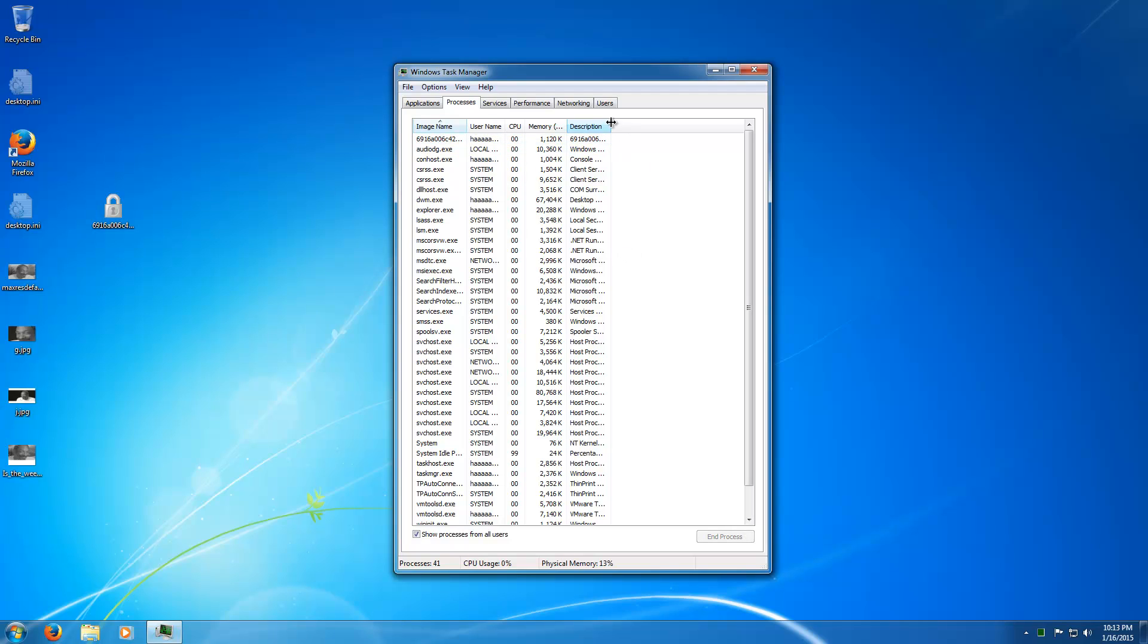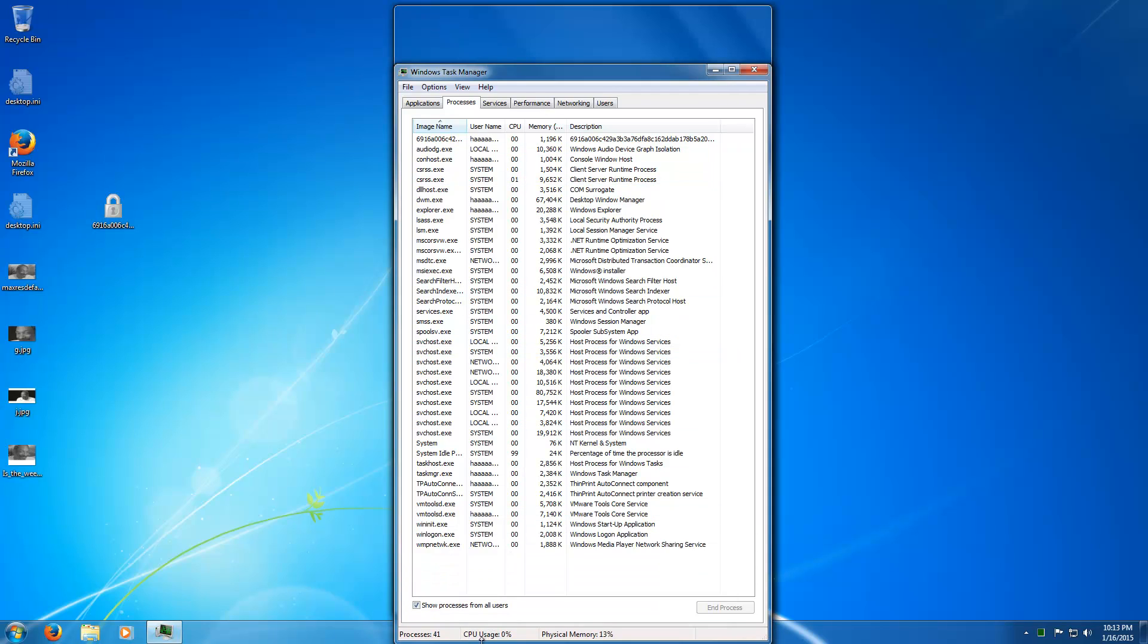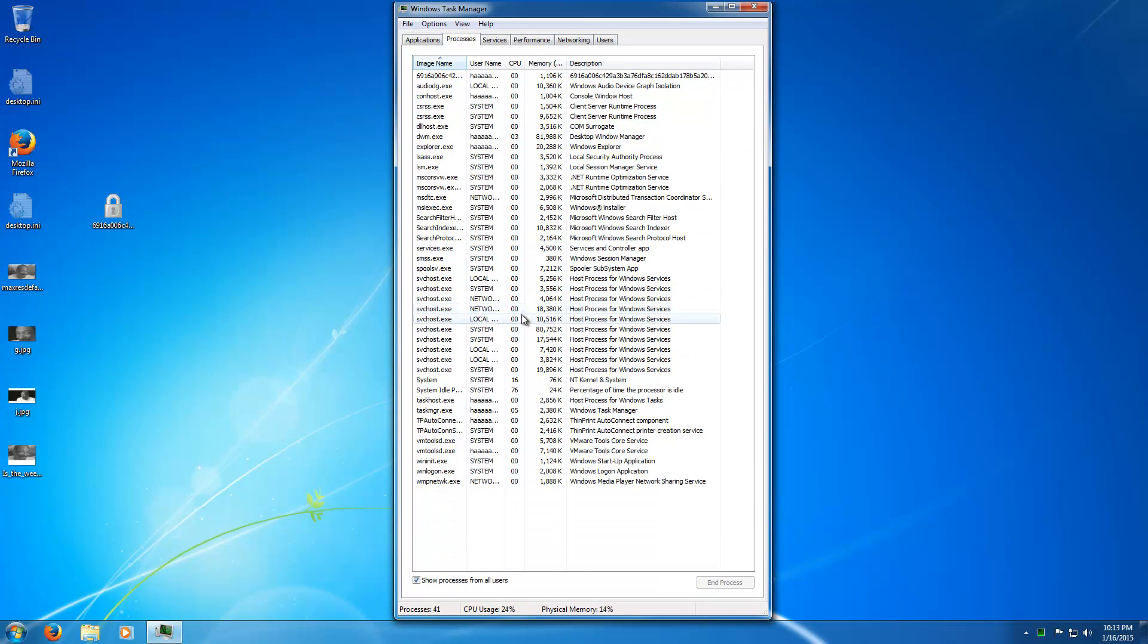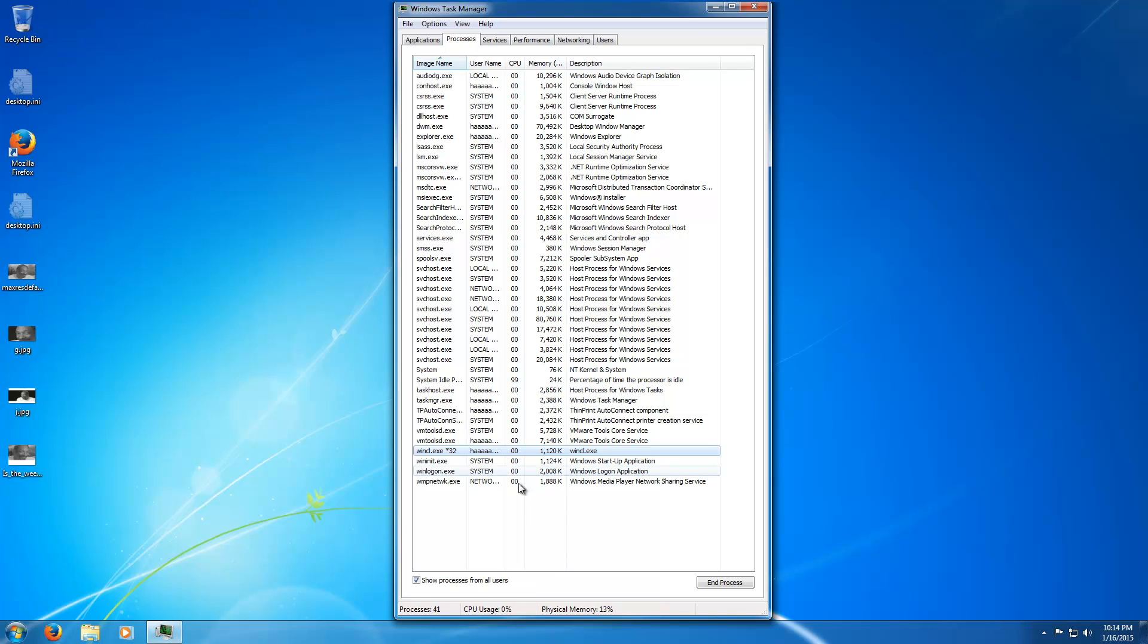So right now it's idling and it should start up here momentarily. Make this bigger. There we go. Okay, so it ended the process, deleted the file. It should pop up. Okay, so we have wincl.exe here. This is the main executable of PClock.